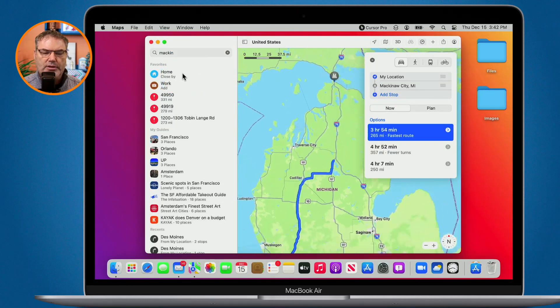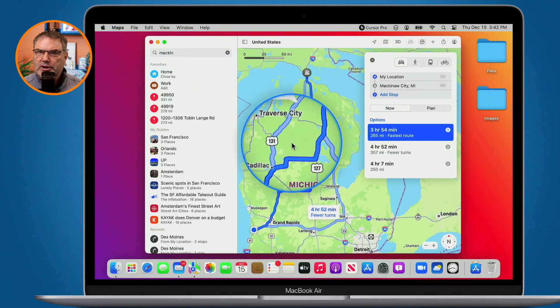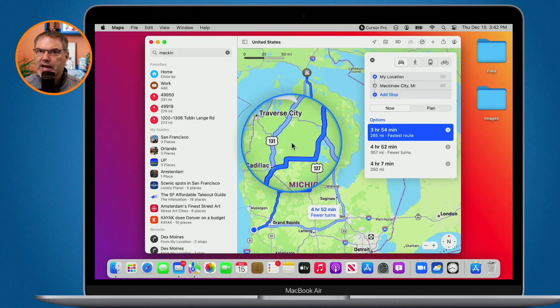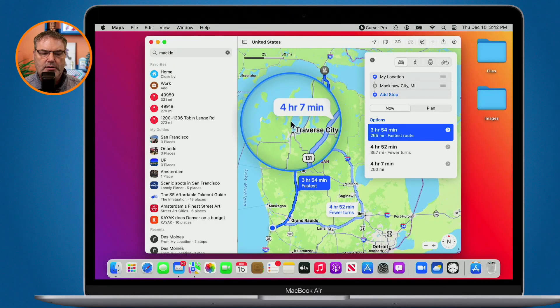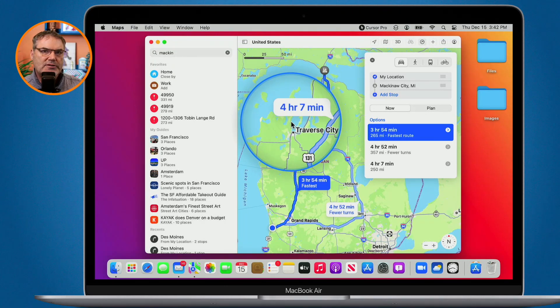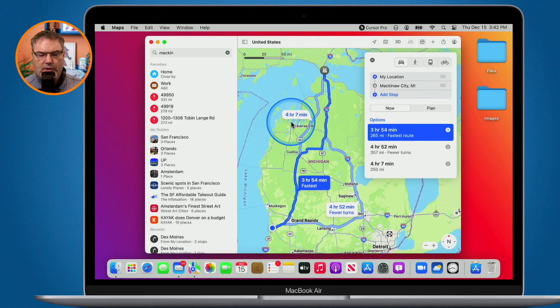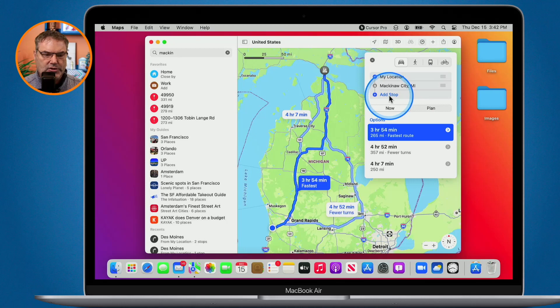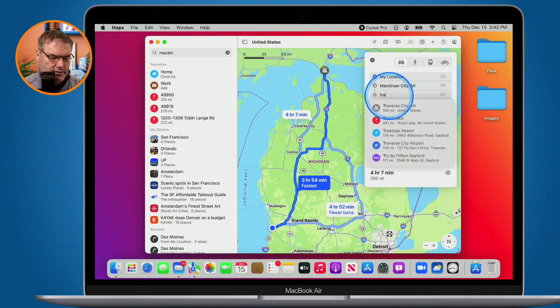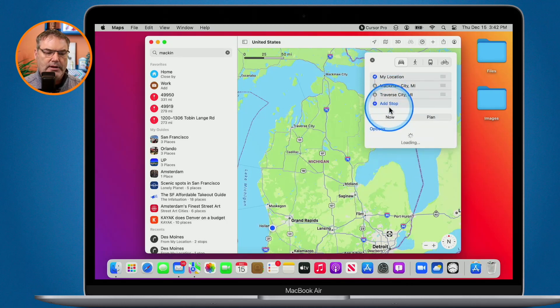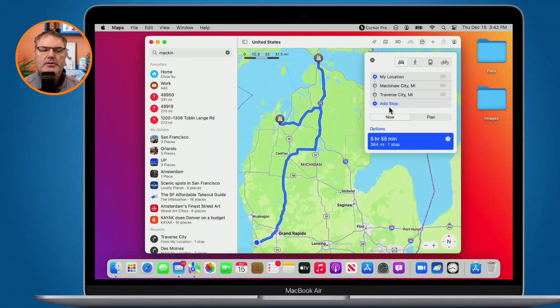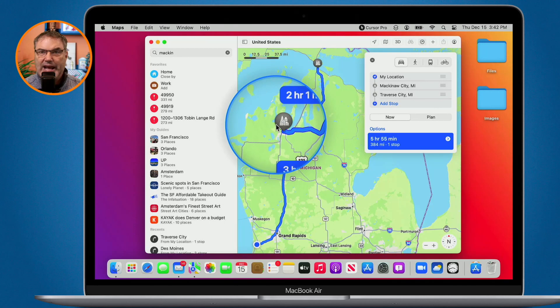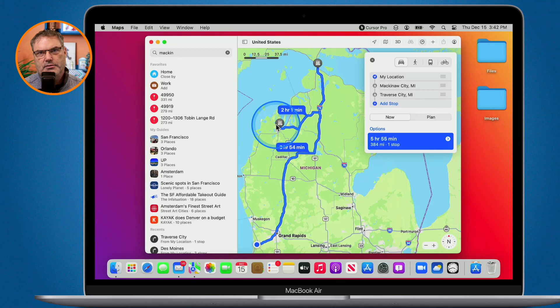And now it's going to create a route. But what I would like to do is stop in Traverse City on the way. Traverse City is located over here. How can I do that? In past versions of maps, what I had to do was two different routes. Well, now what you're going to see is I can add a stop. So let's add Traverse City in here. And now what it is doing is it's calculating from Mackinac Island over to Traverse City. That's not what I want to do. I want to go to Traverse City first and then go to Mackinac.